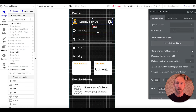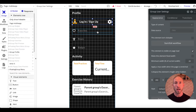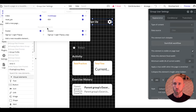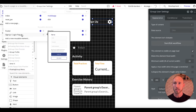Luckily for us, Bubble as a software tool makes this very easy. If you look under your top left menu, these reusable elements — click on sign up/login pop-up.